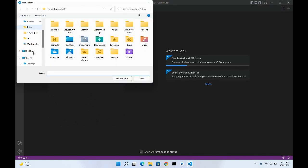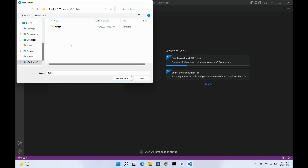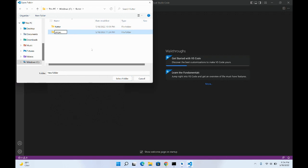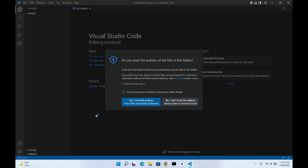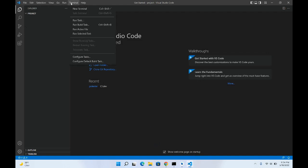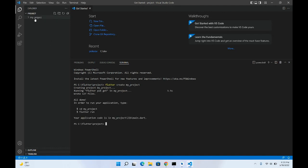From VS Code, open a new folder. I'll create a new folder called 'projects' inside C:\flutter to save all my projects. Select that folder. In the terminal, open a new terminal and create a new project using the command: flutter create my_project. This will start creating your Flutter project in that directory.